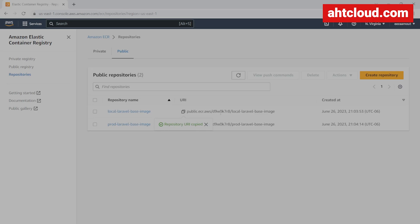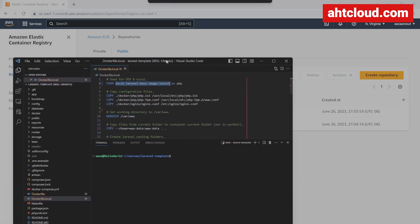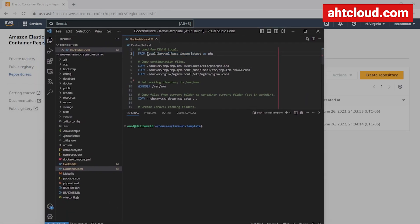In your repositories, copy the image URL. You would use this as your base image for your Docker builds — you don't need to spend a long time waiting for this to build locally every time. If you remember from our last tutorial where we built our Laravel template, we used it like: FROM base-image-name AS php. Instead of that local name, just paste your ECR URL there, and that's pretty much it. I hope you found this tutorial useful.